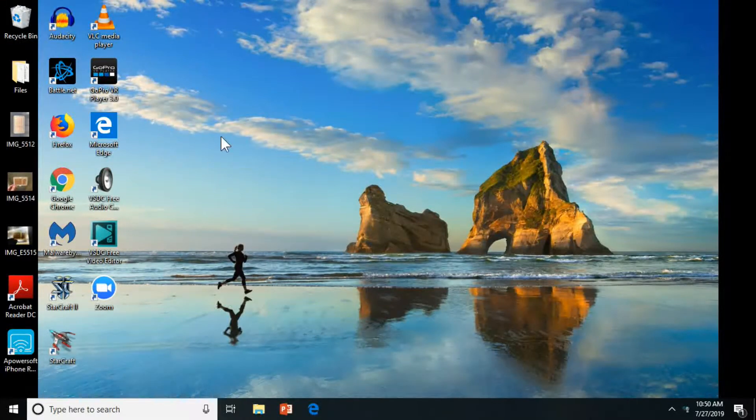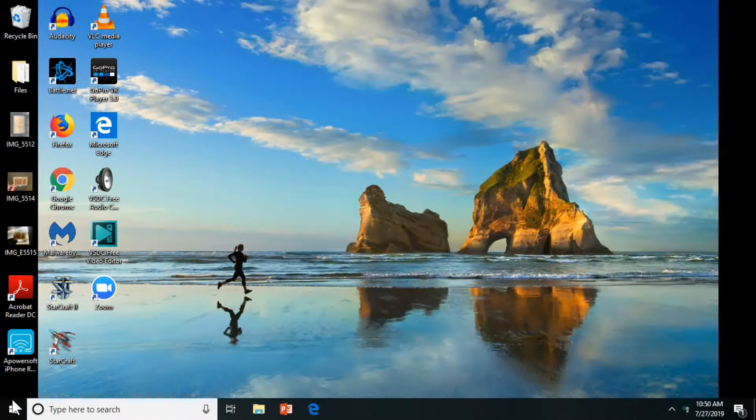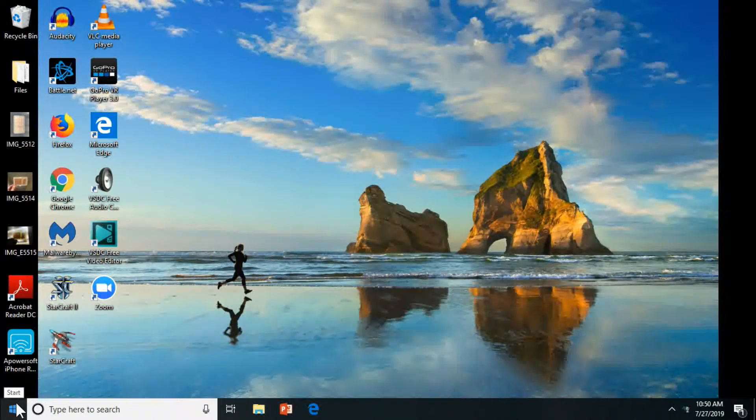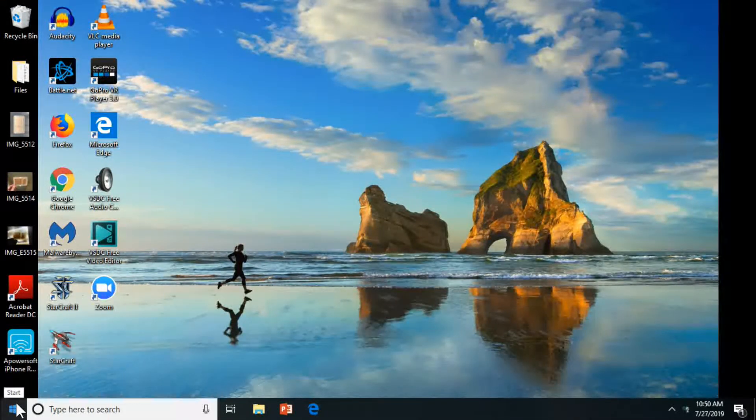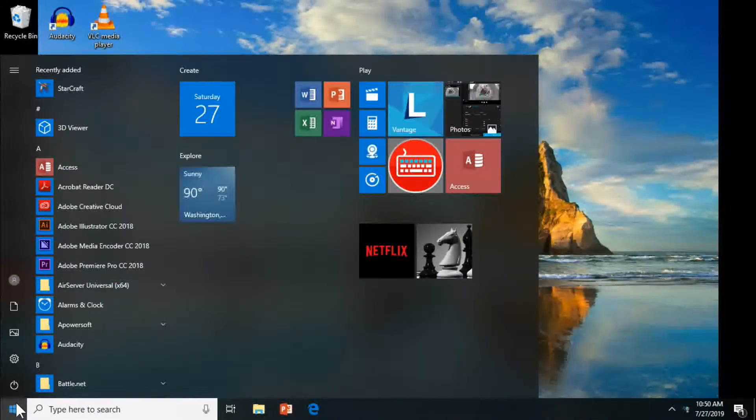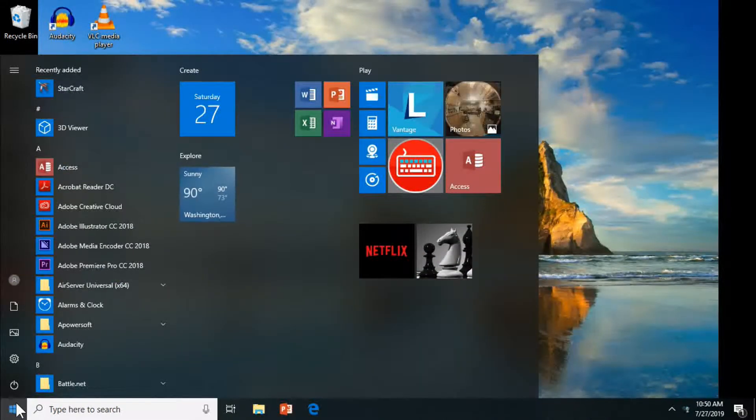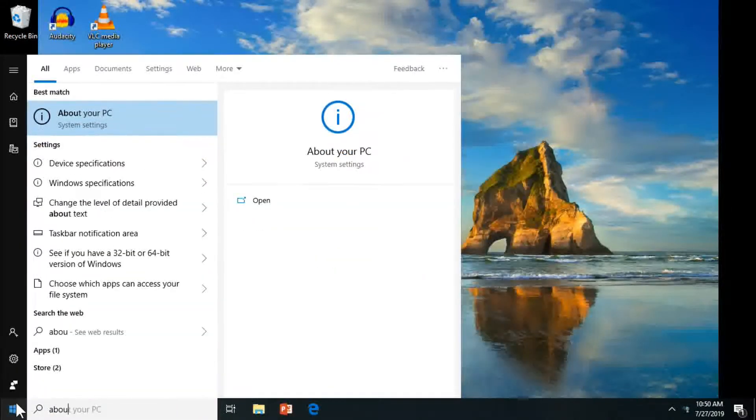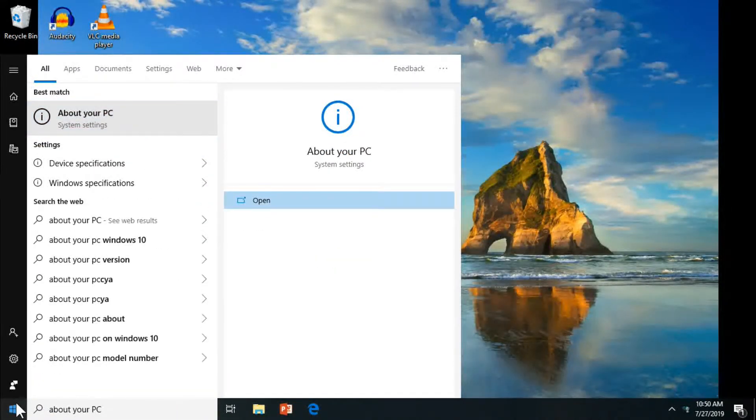Hello everyone, JayzTutorials here. Just want to do a quick video on how to update your Windows 10 version from Windows 1809 to the new version 1903.